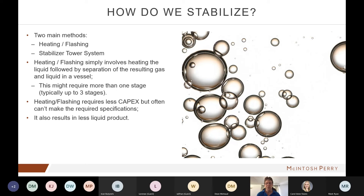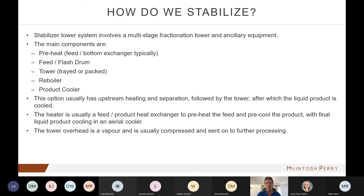Heating and flashing is simple and not very costly, but the challenge is that we often can't meet our specifications by just heating, dropping pressure, and flashing. Also, if you're not careful how you flash, you can actually end up with less liquid product. So we resort to the second method: the stabilizer tower system.